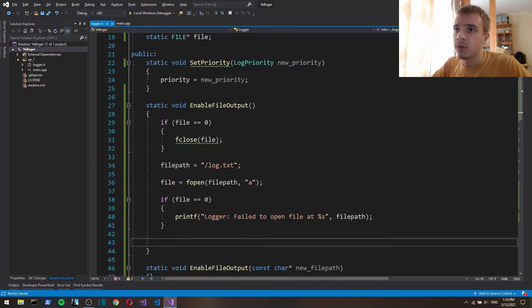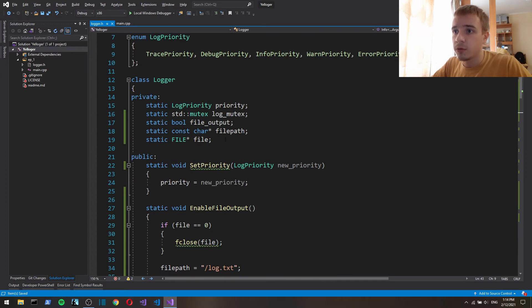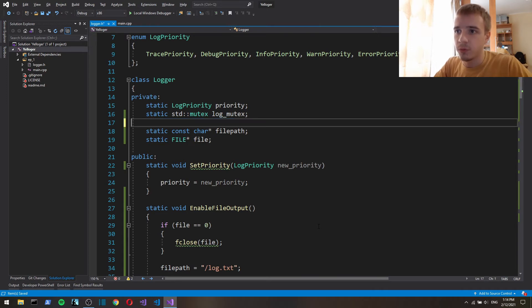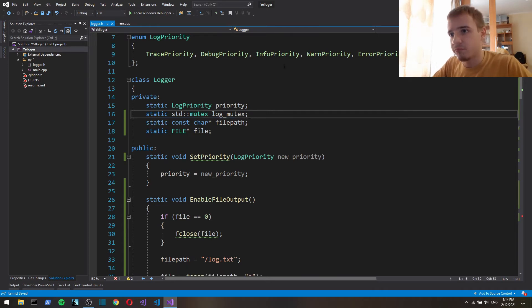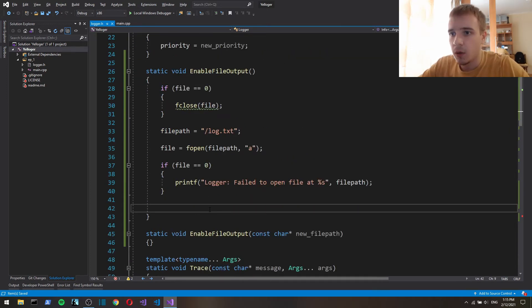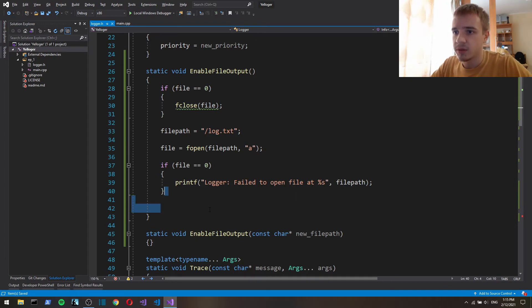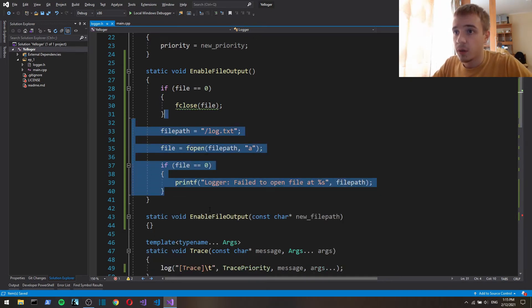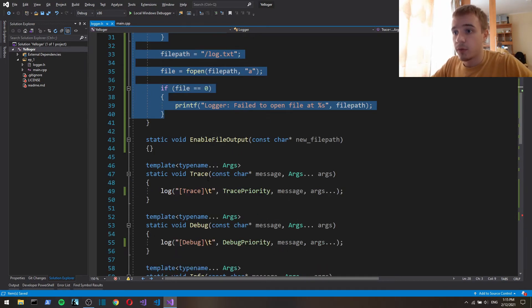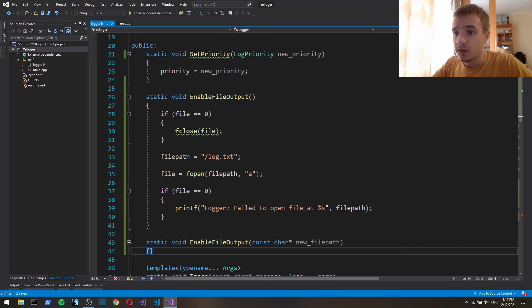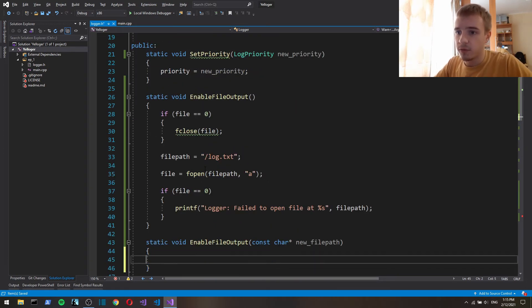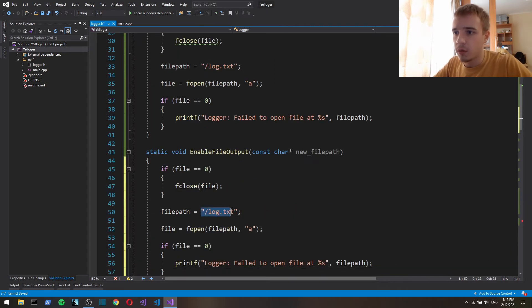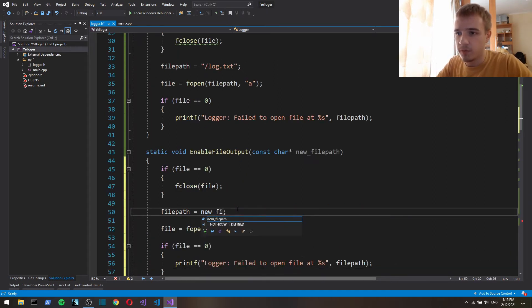Actually now that I think about it, we don't actually need file output boolean. And I think basically that's it. Now for enable file output it's gonna differ only in this new file path.